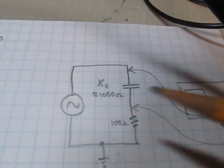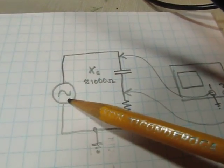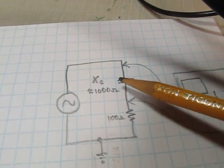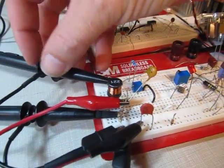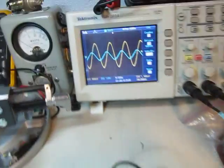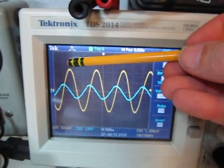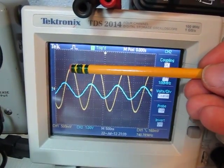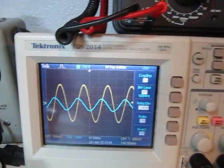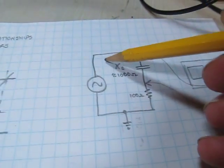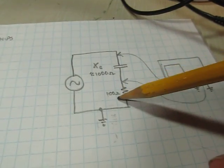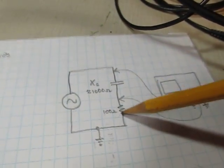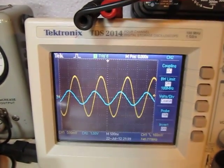Now replacing the resistor with a capacitor whose reactance is about 1 kilohm at the test frequency. Moving the probes over to the capacitor circuit and looking at the scope: the yellow trace is the applied voltage, and we can clearly see that the current is leading — the peak of the current waveform is occurring before the peak of the voltage waveform. Since this is a series circuit, all the current flows through the sense resistor, making it an effective current probe. It's very easy to see that with a capacitor, the current leads the voltage.